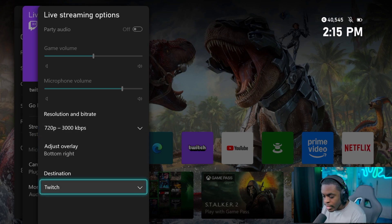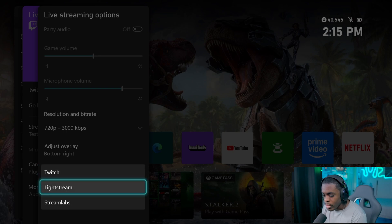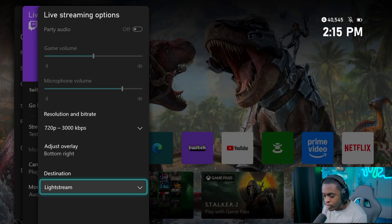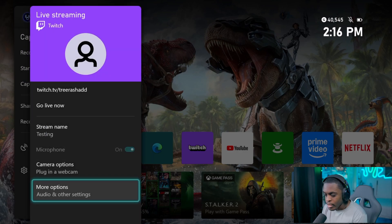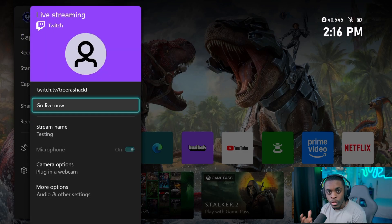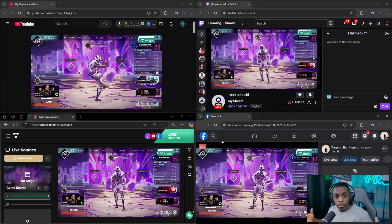For your destination, switch it from Twitch and select Lightstream. Once that's done you can back out and just press 'Go Live.' Once you hit that button you will then be able to see your stream pop up in Lightstream Studio, which carries over to all of your destinations.